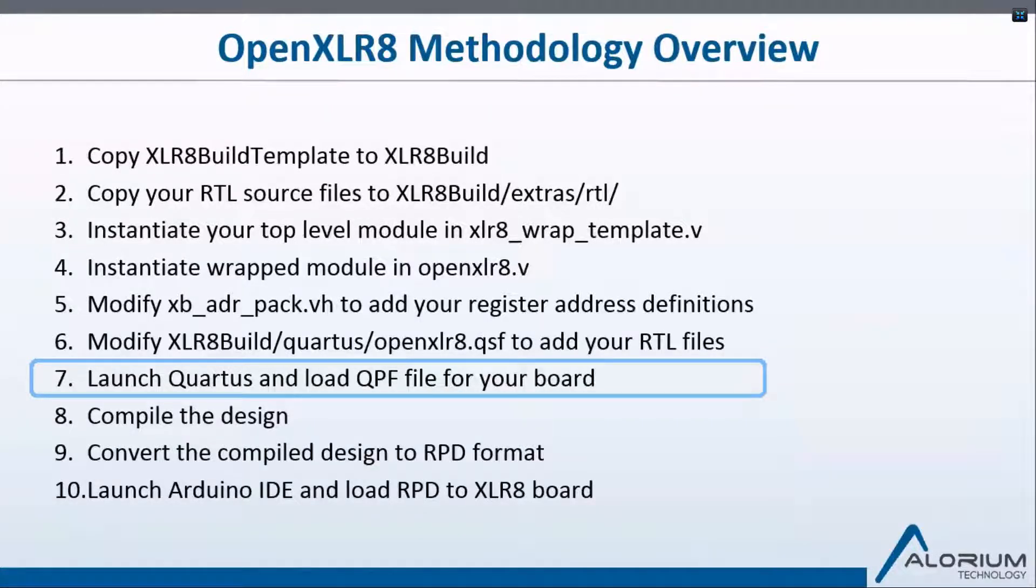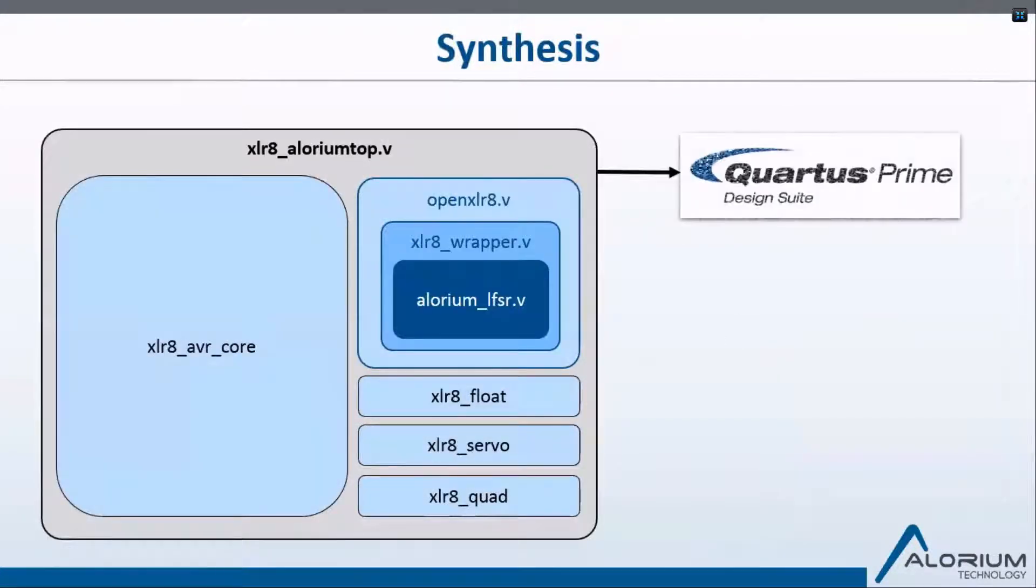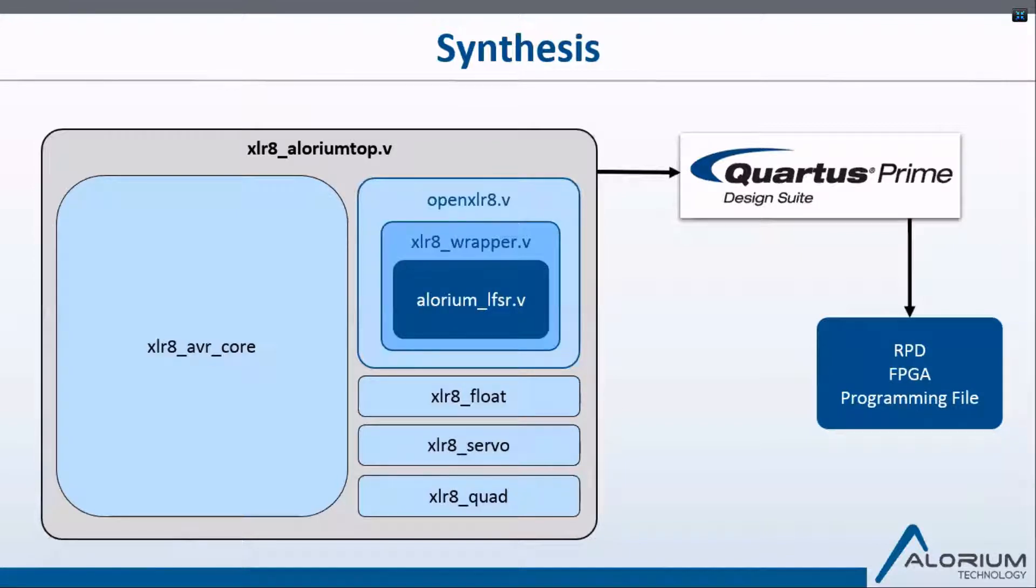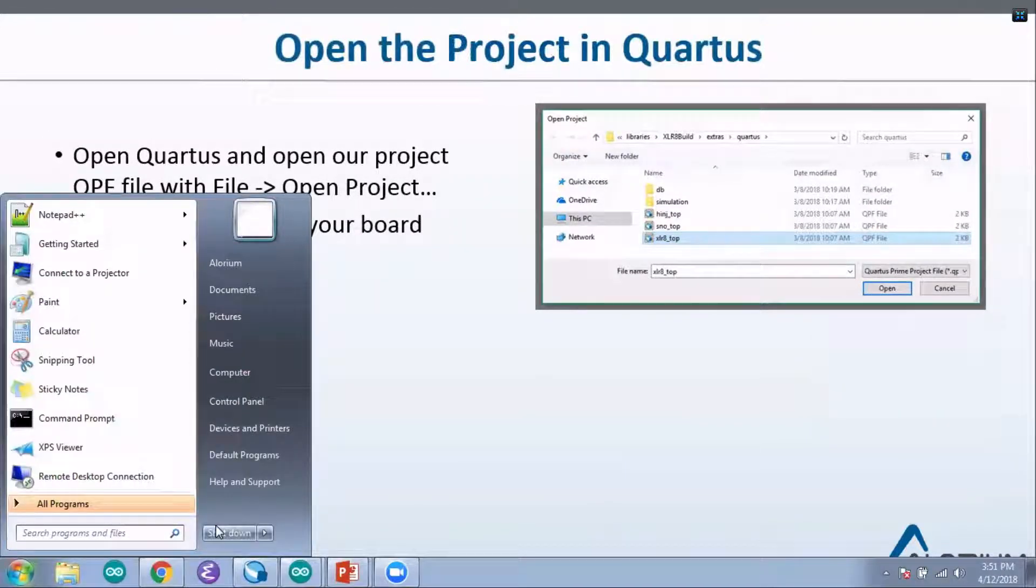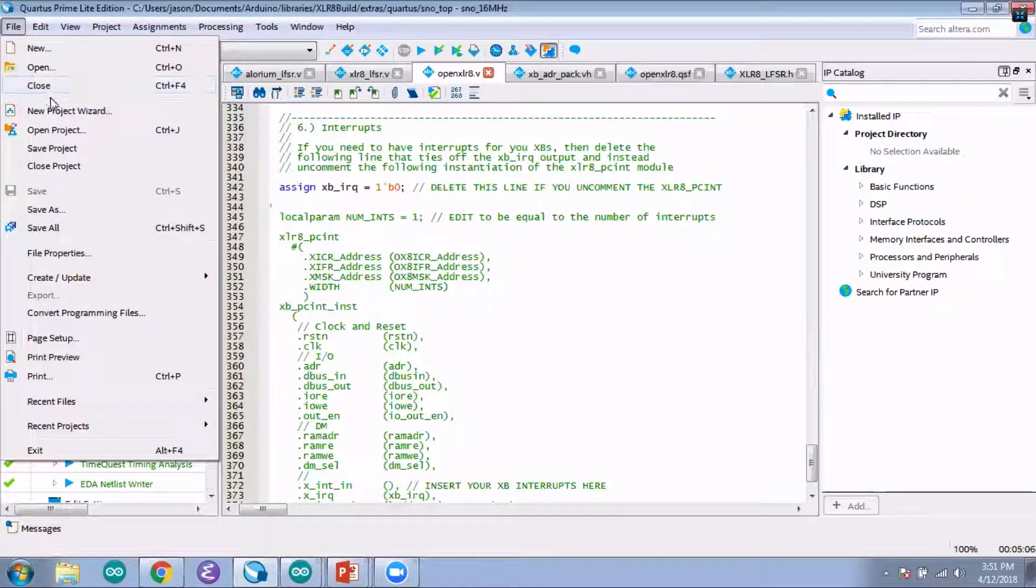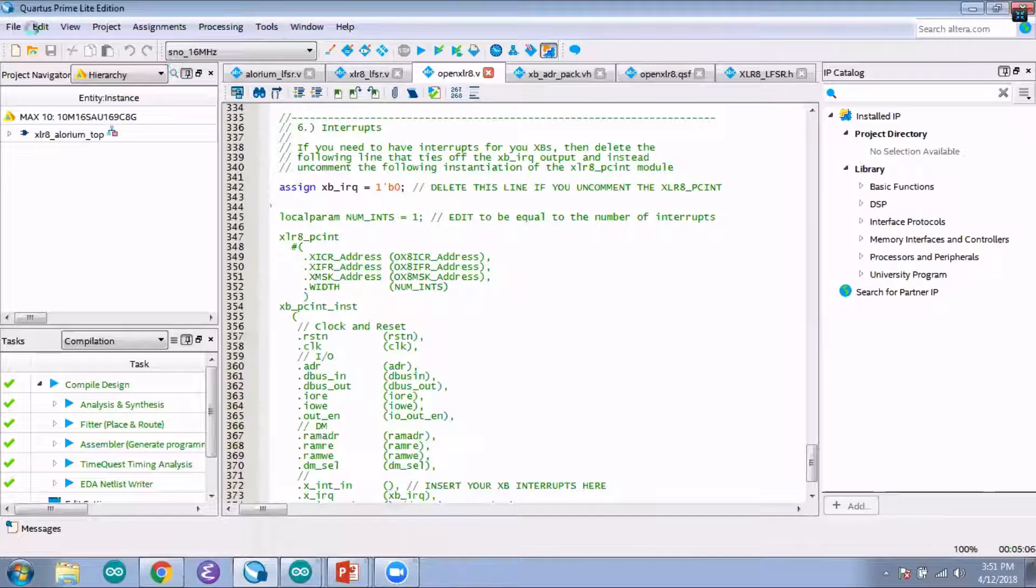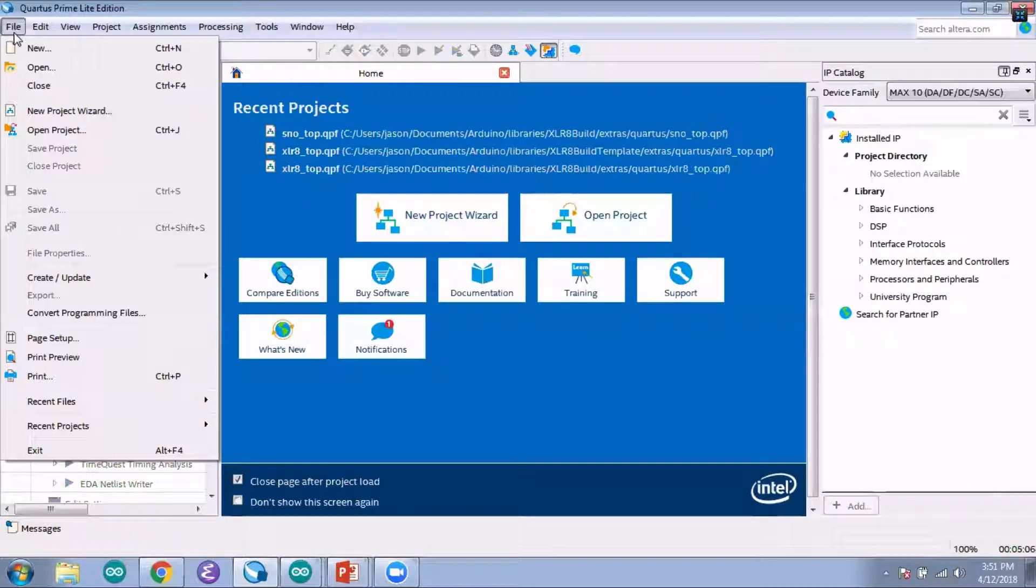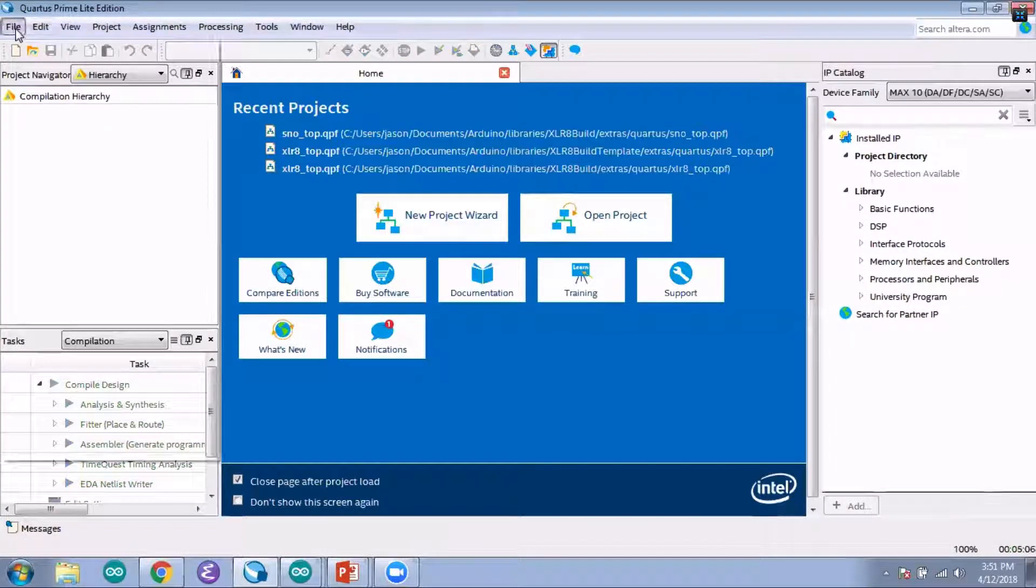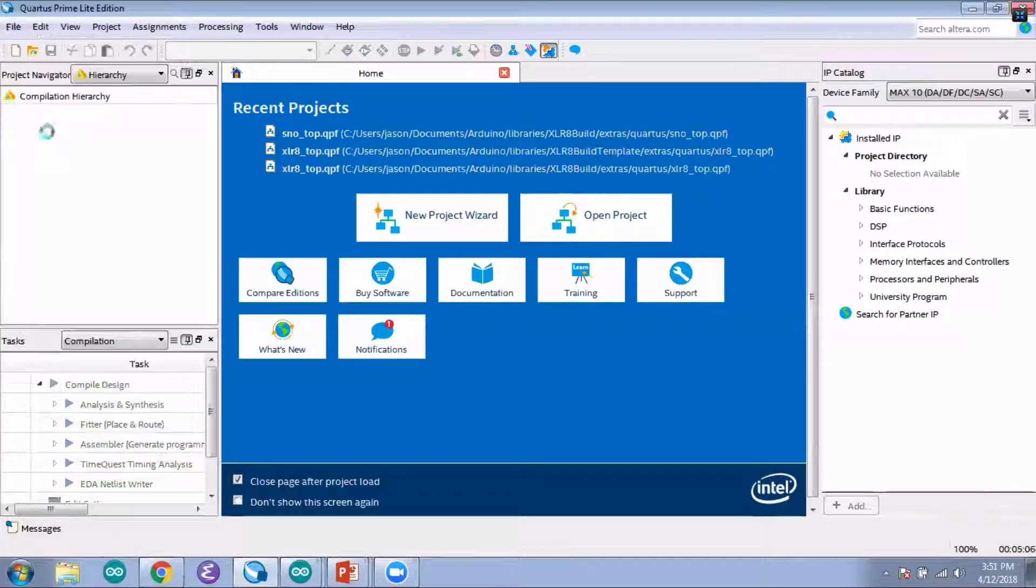We're going to open up Quartus now and take our entire design loaded into Quartus and generate the RPD file that we need to bring to our board. I actually have the project open right now, so I'll just close that, but you want to go into Quartus, go down to File, and Open Project.